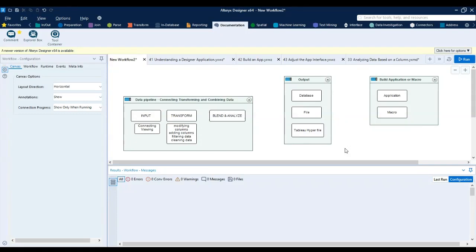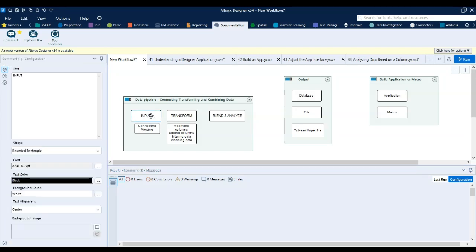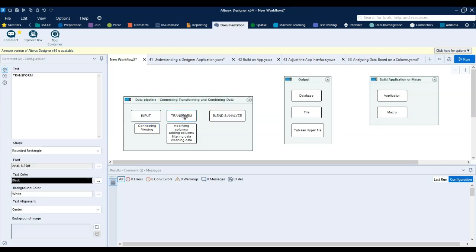Hello everyone, so today I'll be talking about a typical Alteryx workflow. An Alteryx workflow starts with input data — you input various sources, it could be a single source or multiple sources. Here you connect and view the data.